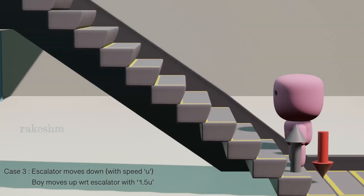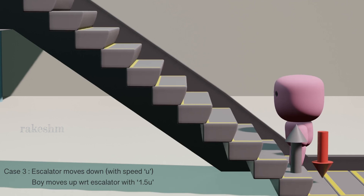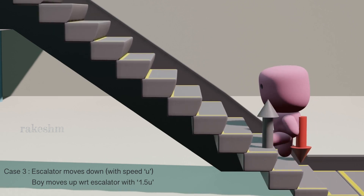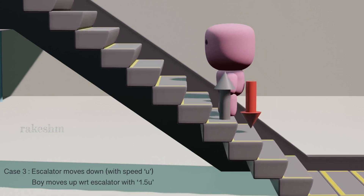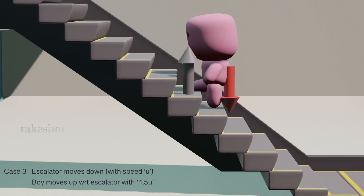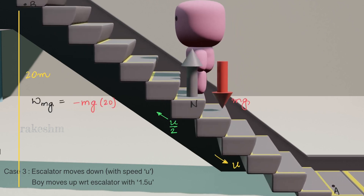Looking at the free body diagram for Case 3: the downward force is mg and normal reaction acts on the boy upward. Initially the boy is at A and finally at B. The work done by mg is -mg×20, since mg acts downward and displacement is upward.